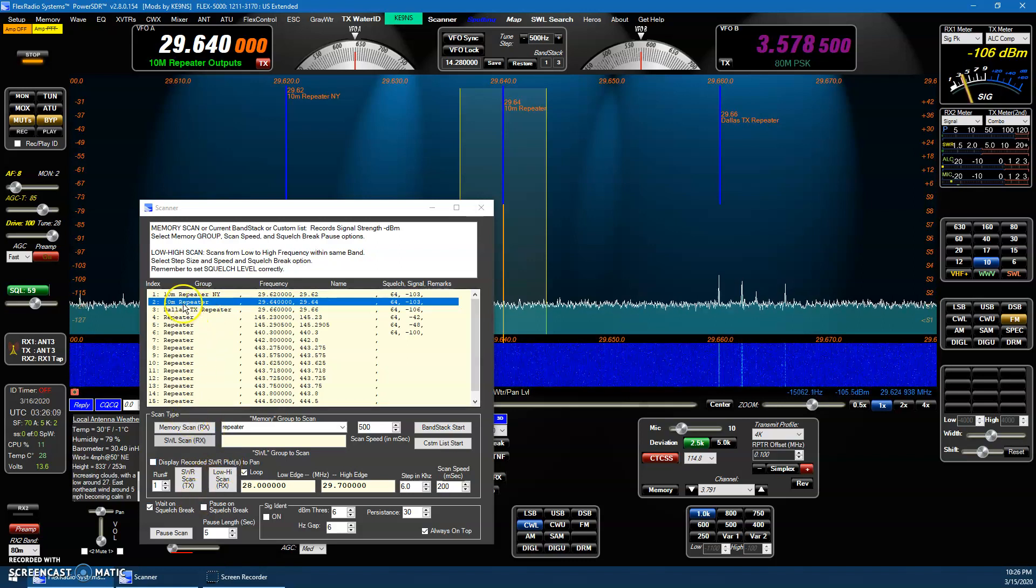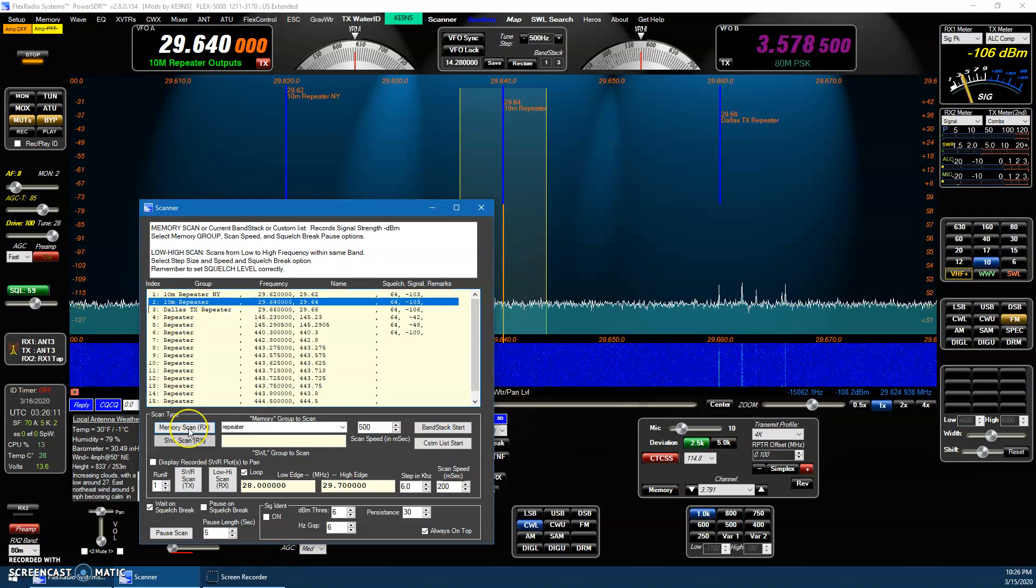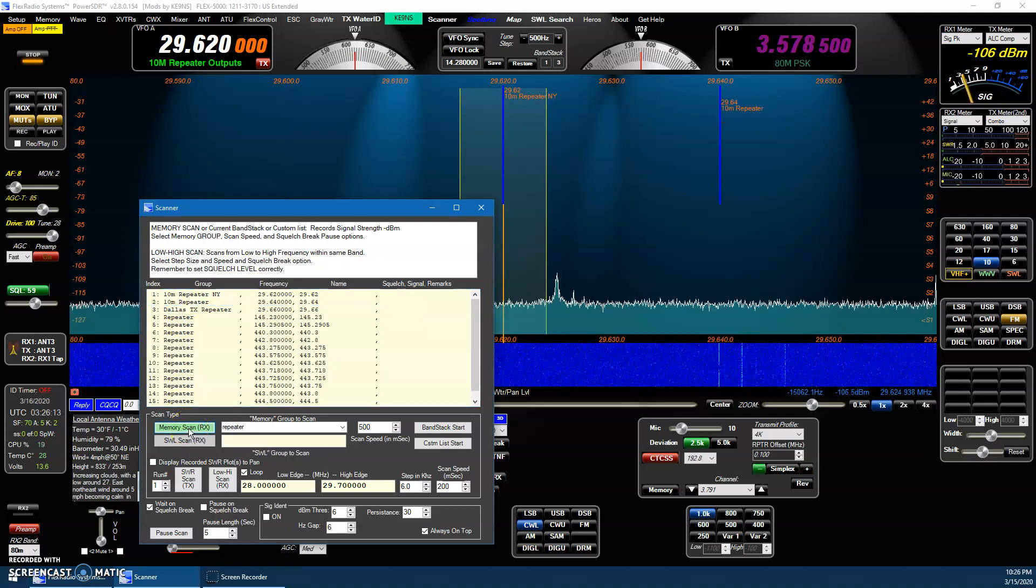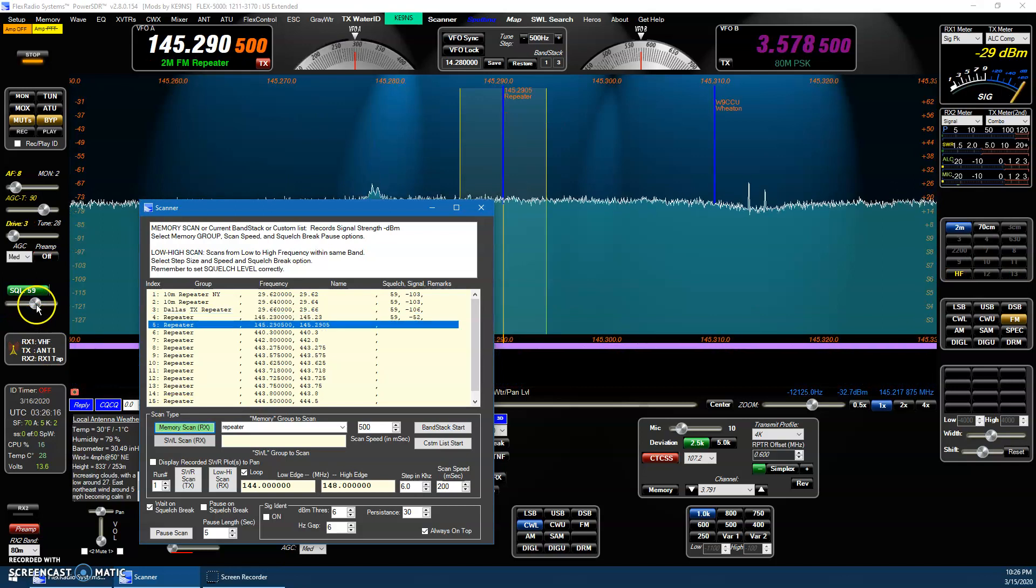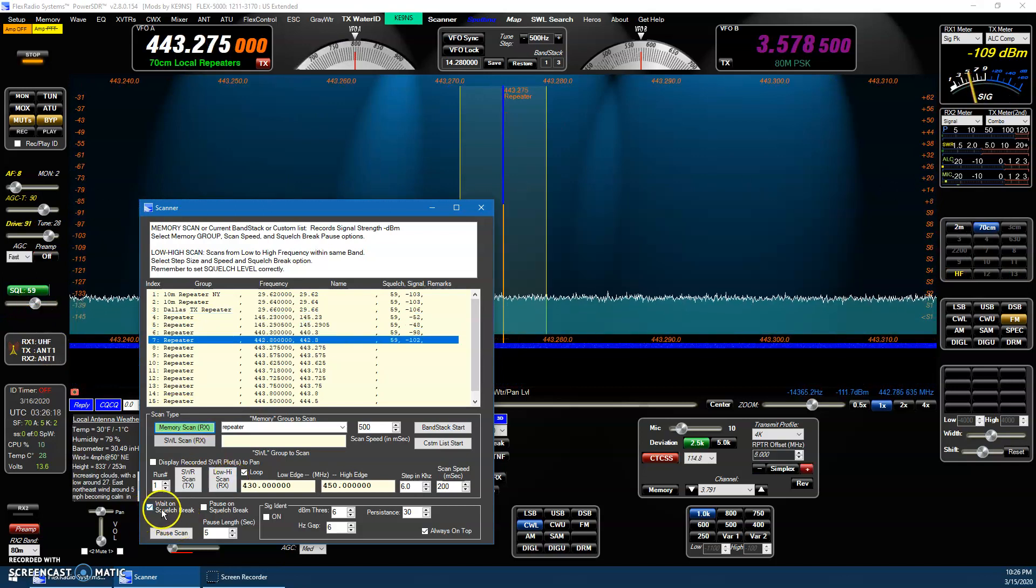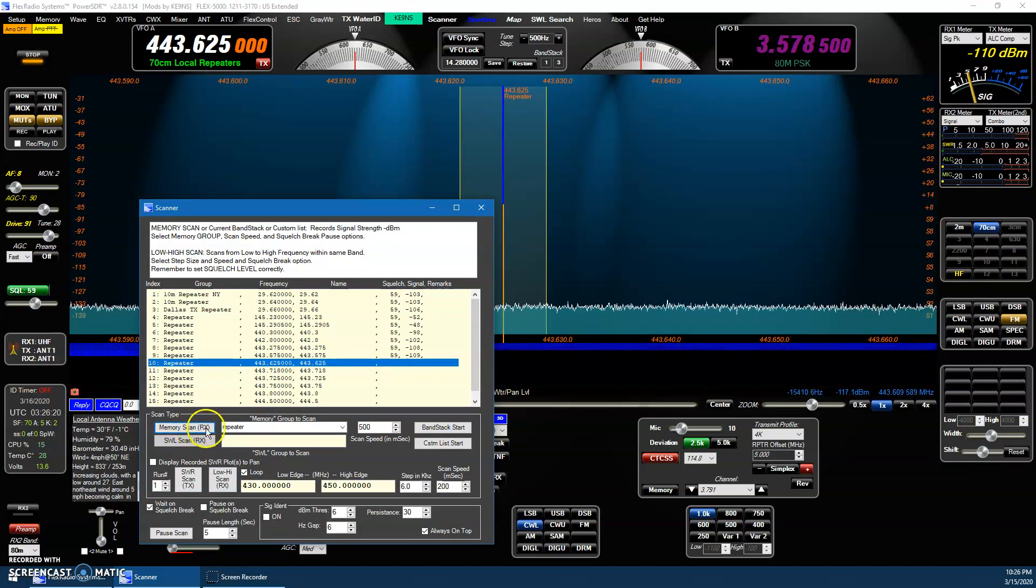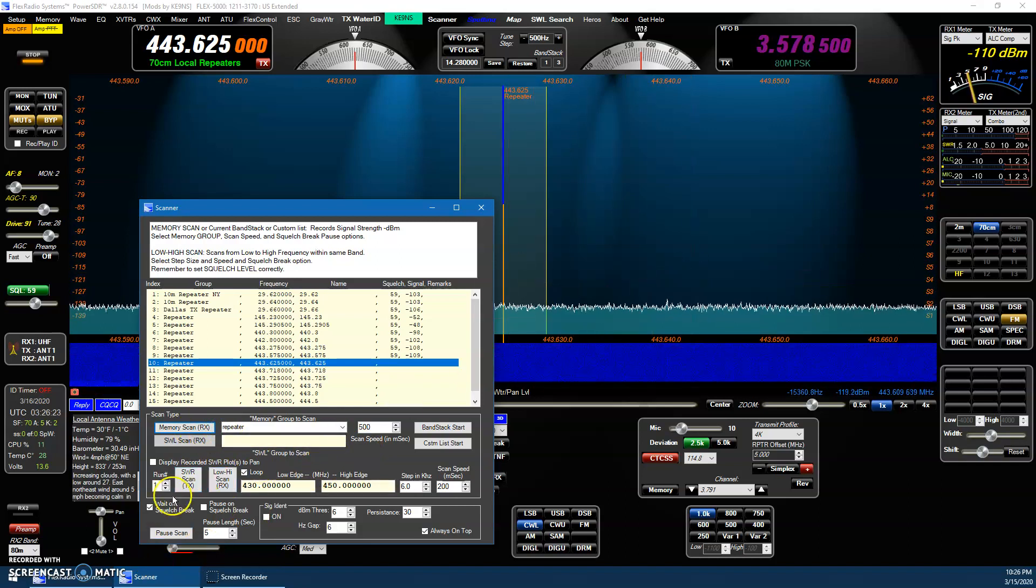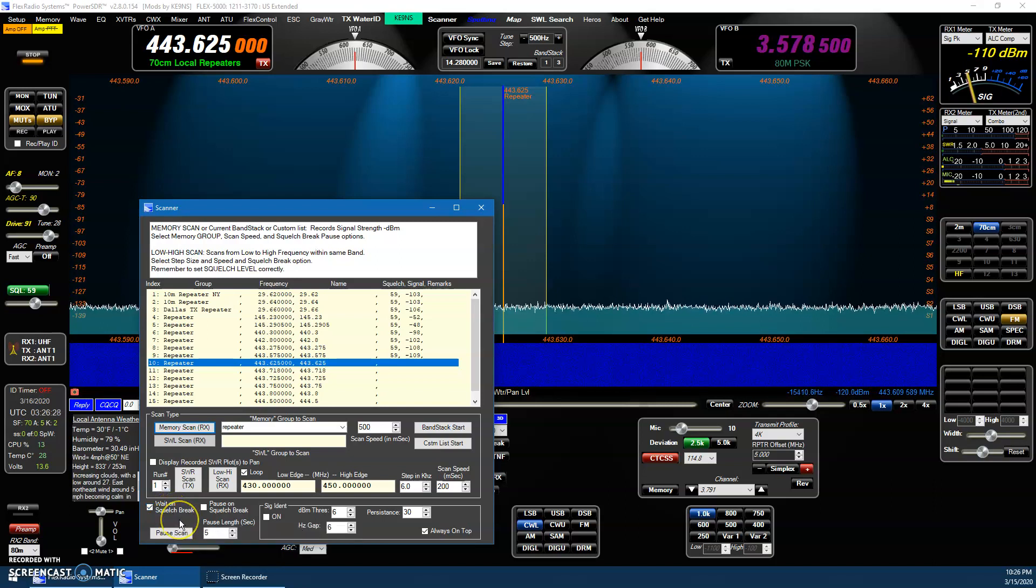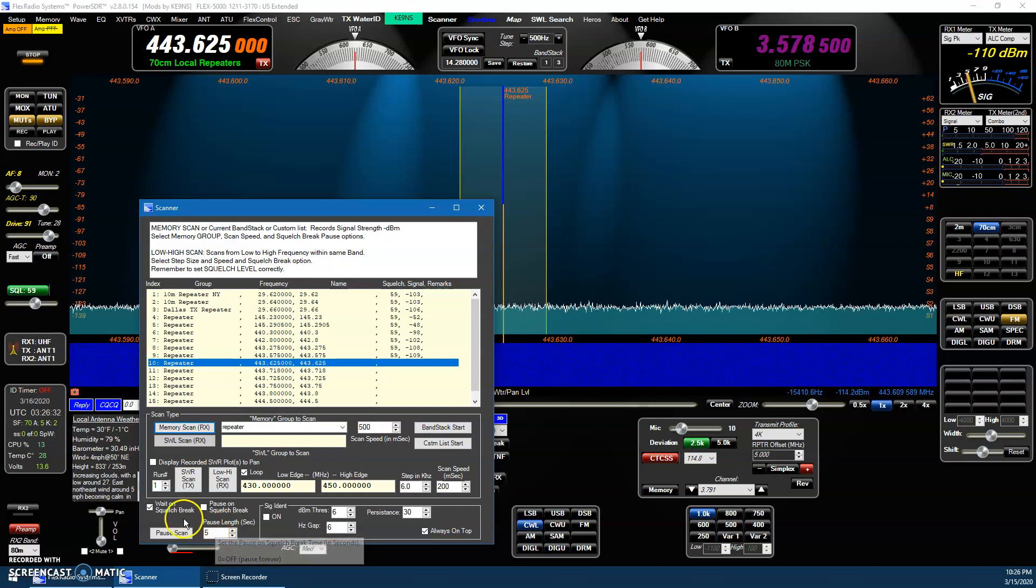So now when you're in FM mode, it starts to go in and on a squelch brake, it'll stop. In this case, we have wait on squelch. Now, I don't have any active repeaters around here right now, but I added a wait on squelch brake, so it's more like a traditional scanner in that, depending upon the length you have.